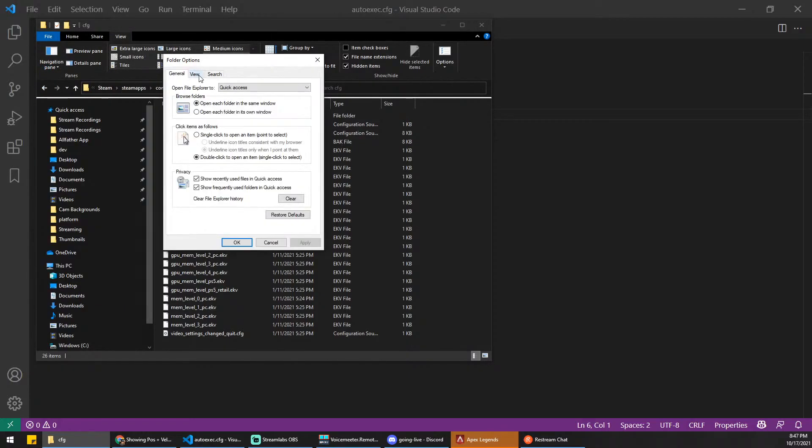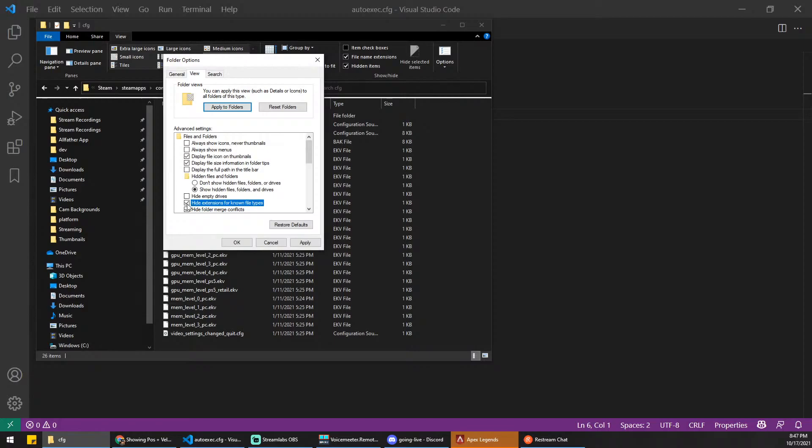And under View, you're going to make sure that you have Hide Extensions for Known File Types unchecked. You want this unchecked, because otherwise it'll actually hide the extension.cfg that we need to type in.